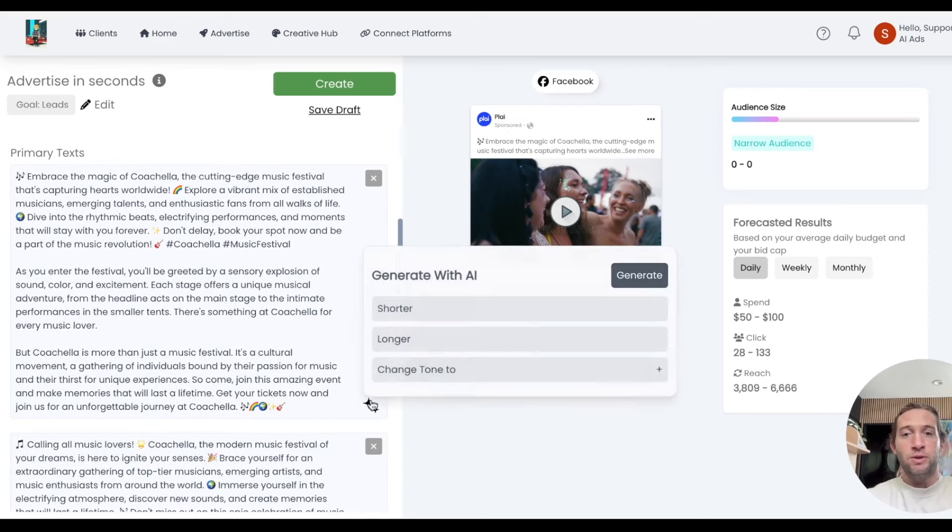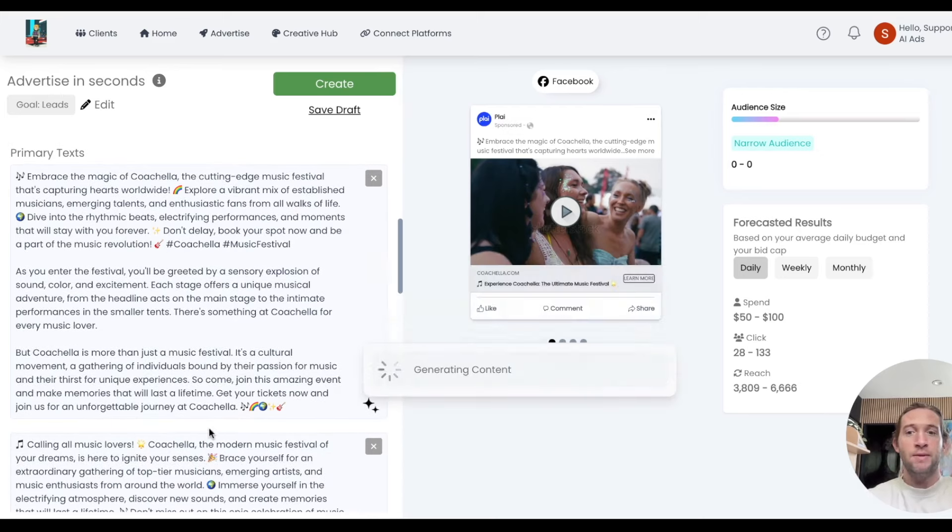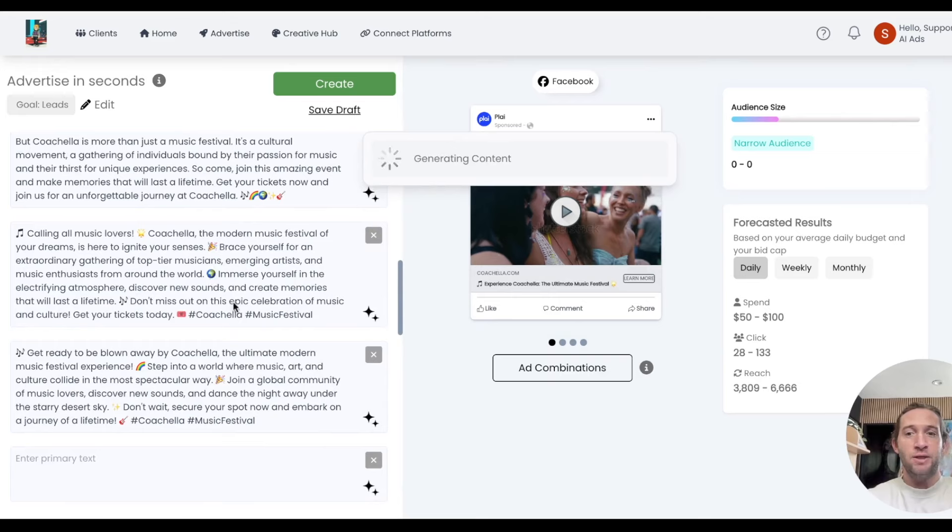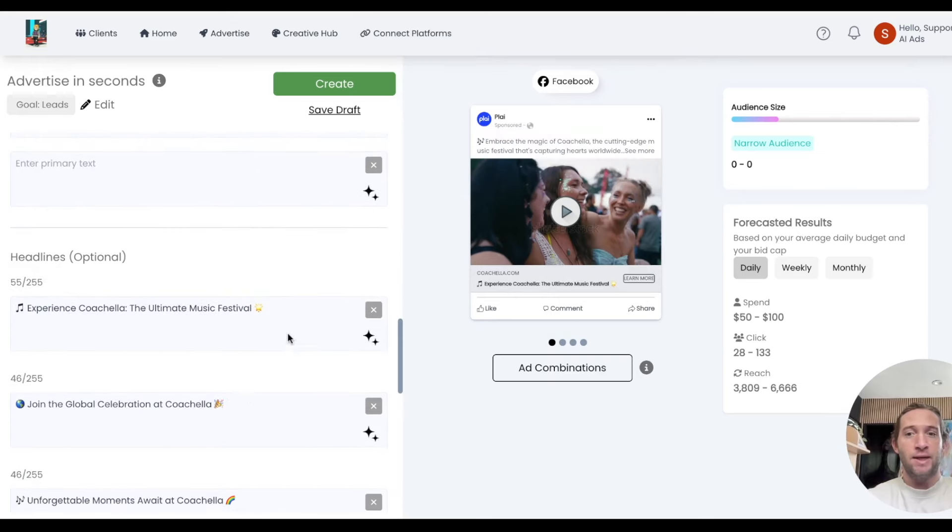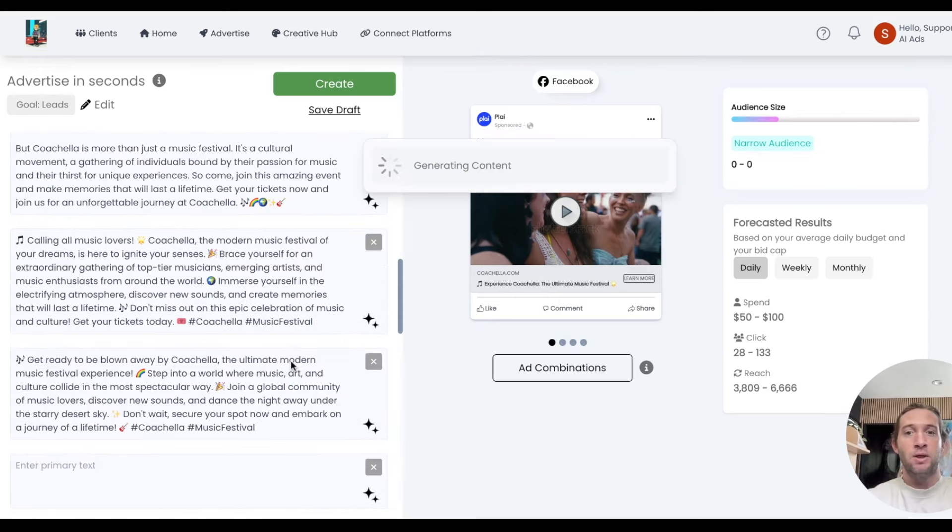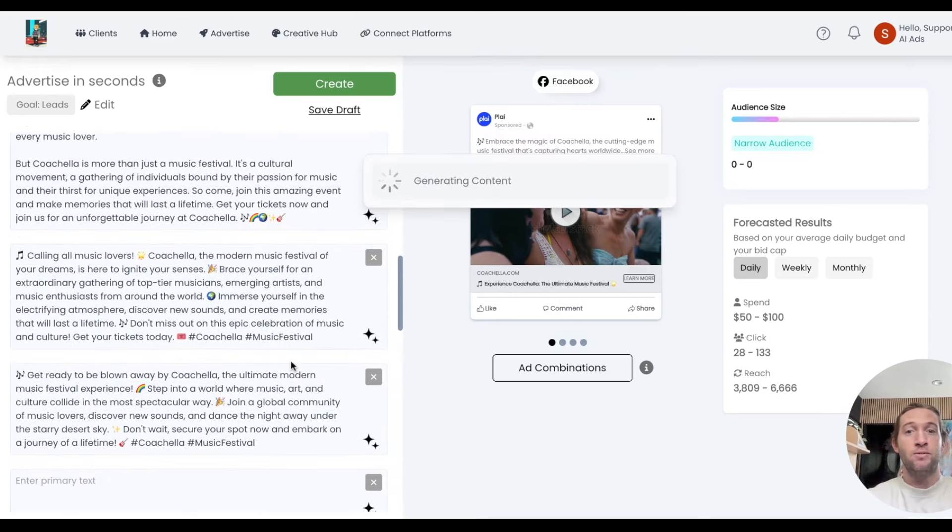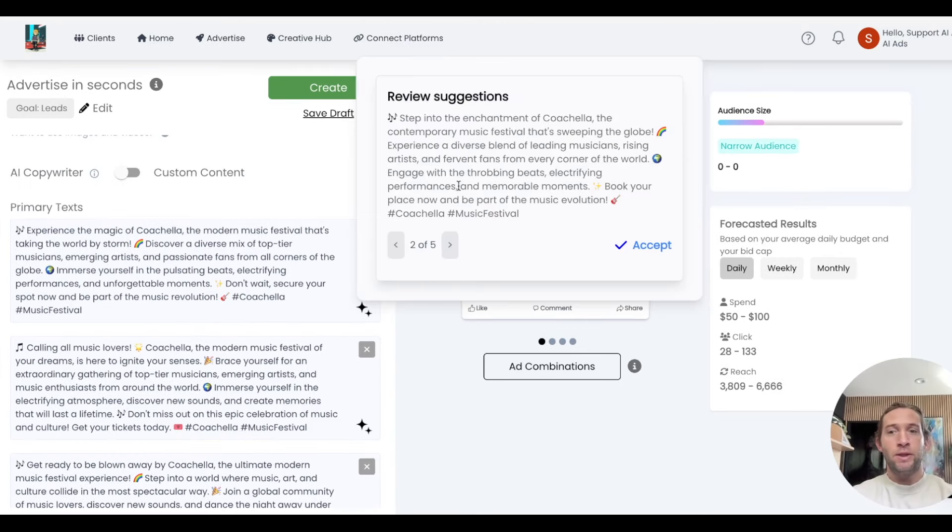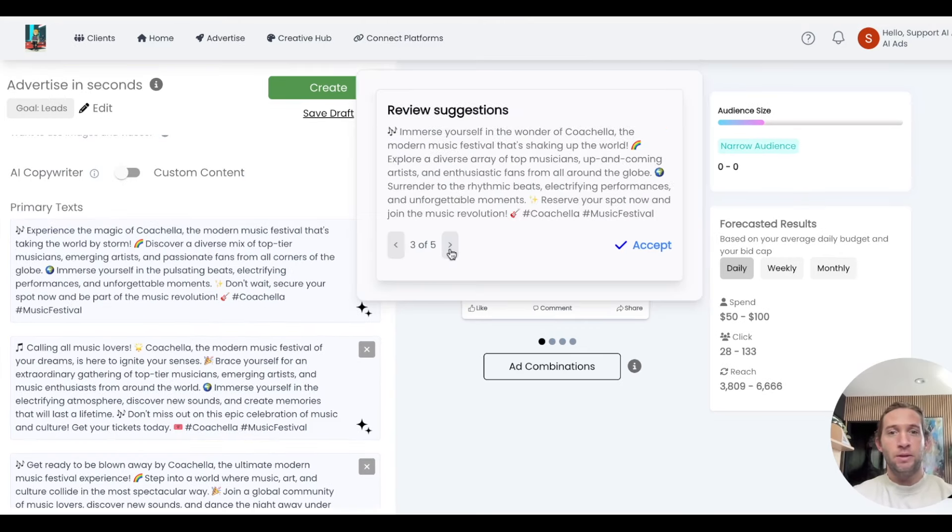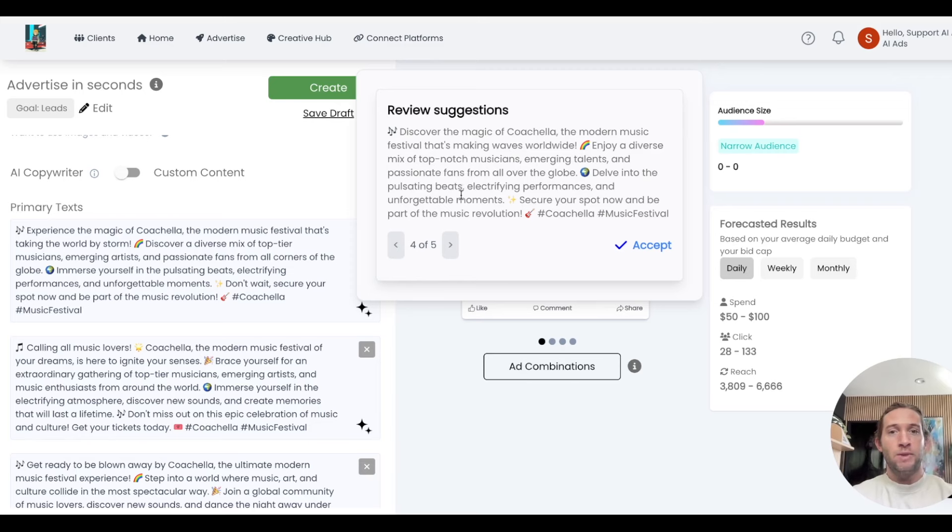You can also change the tone or make it shorter. This happens at each individual ad copy level, so even at the headlines as well. This works for Facebook and Google ads. You can choose between these different options, which would update the ad copy.